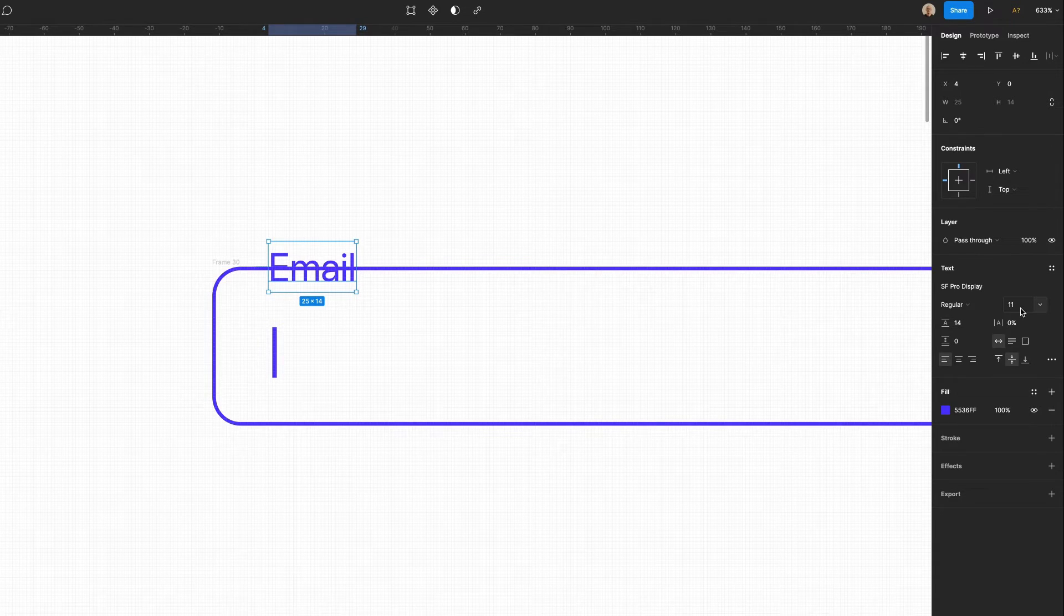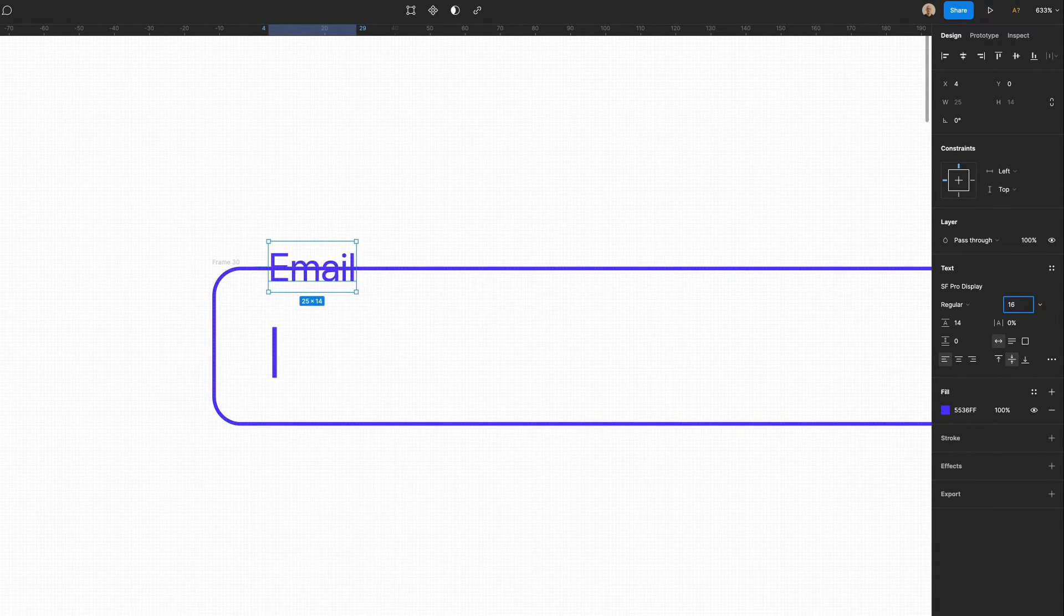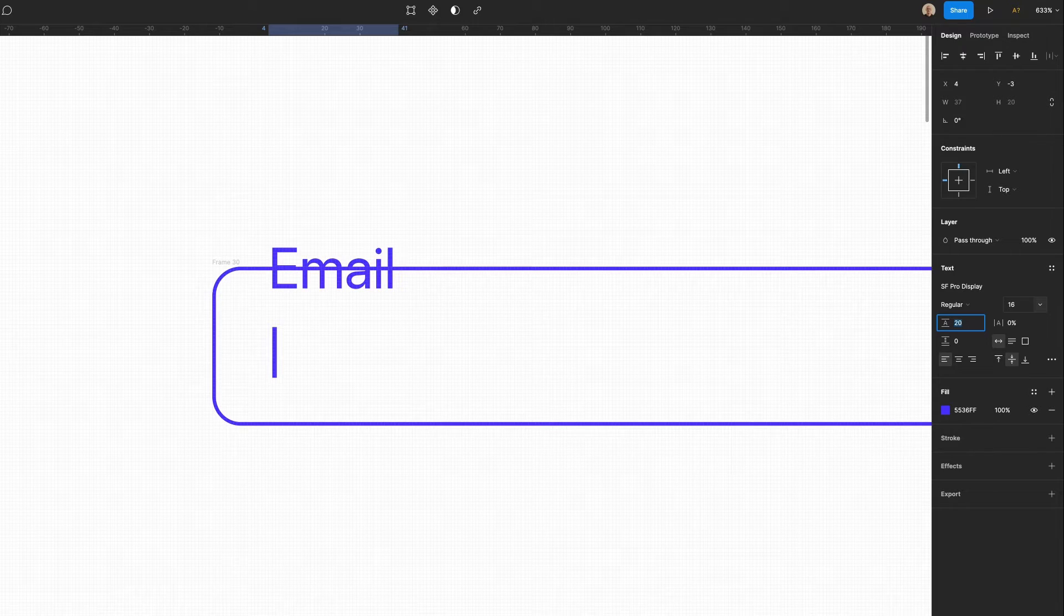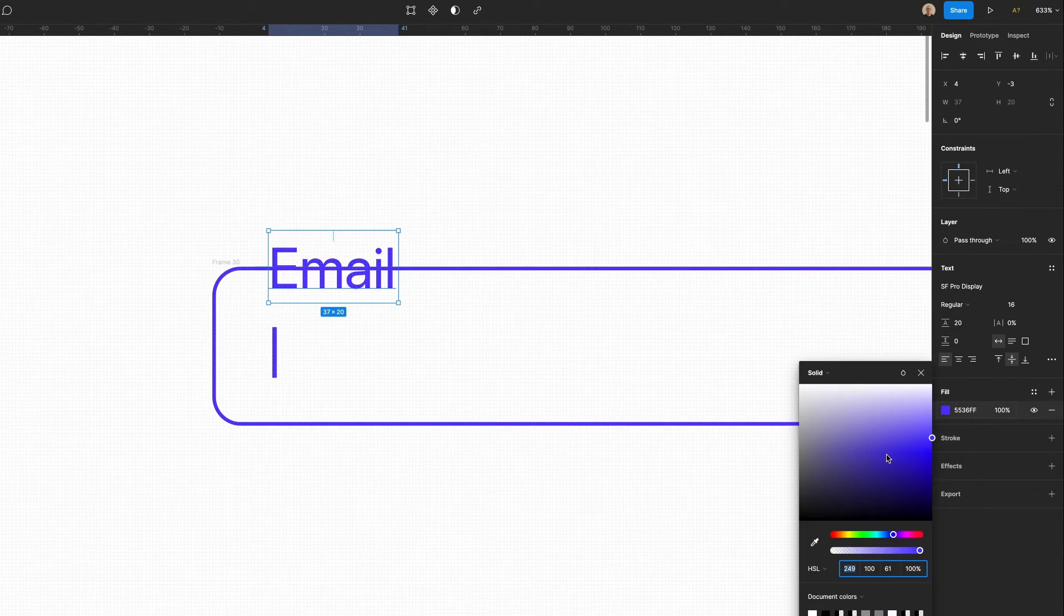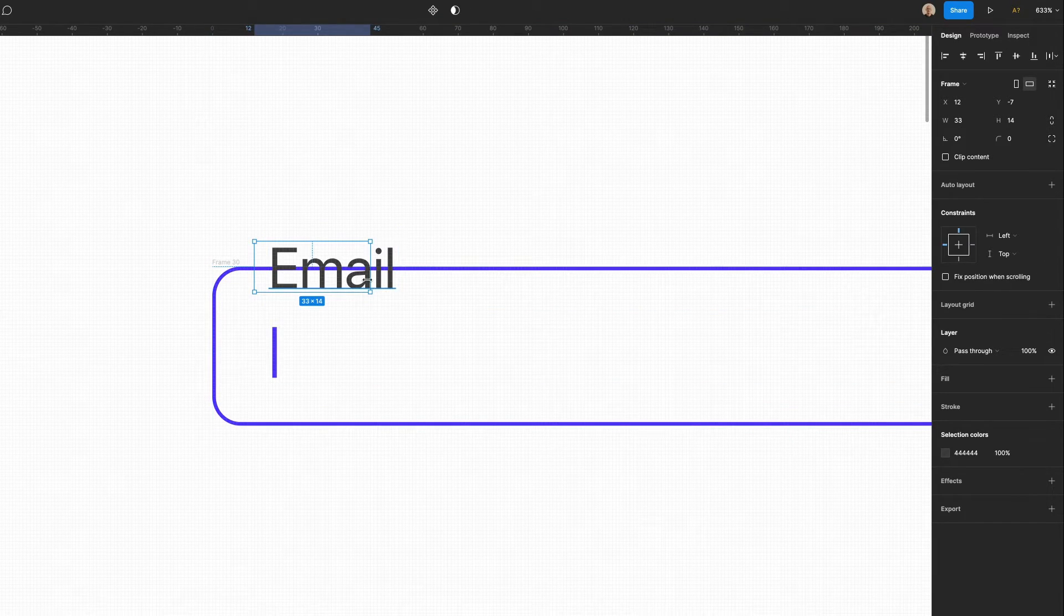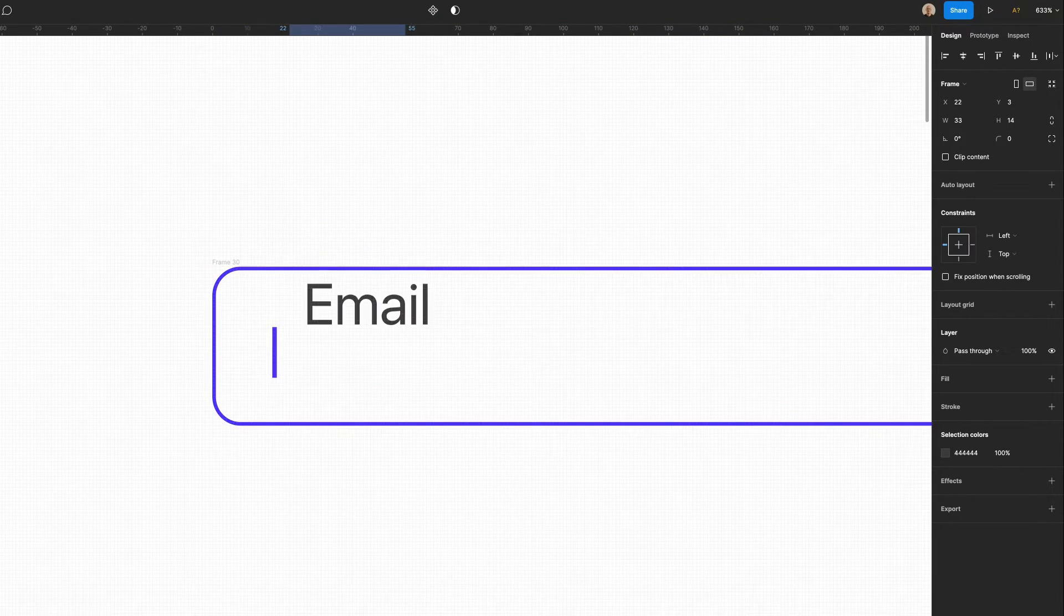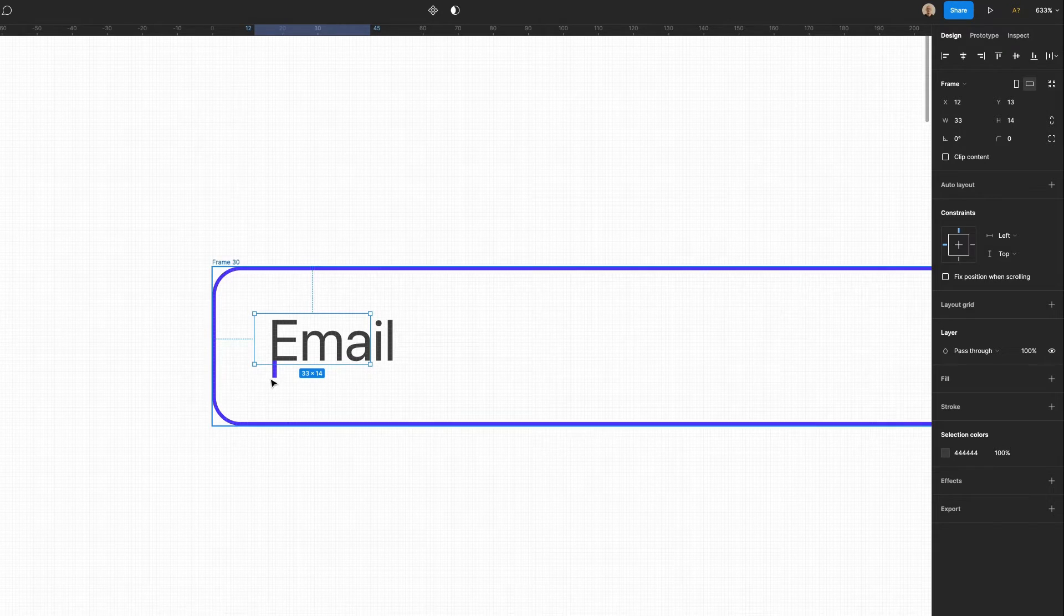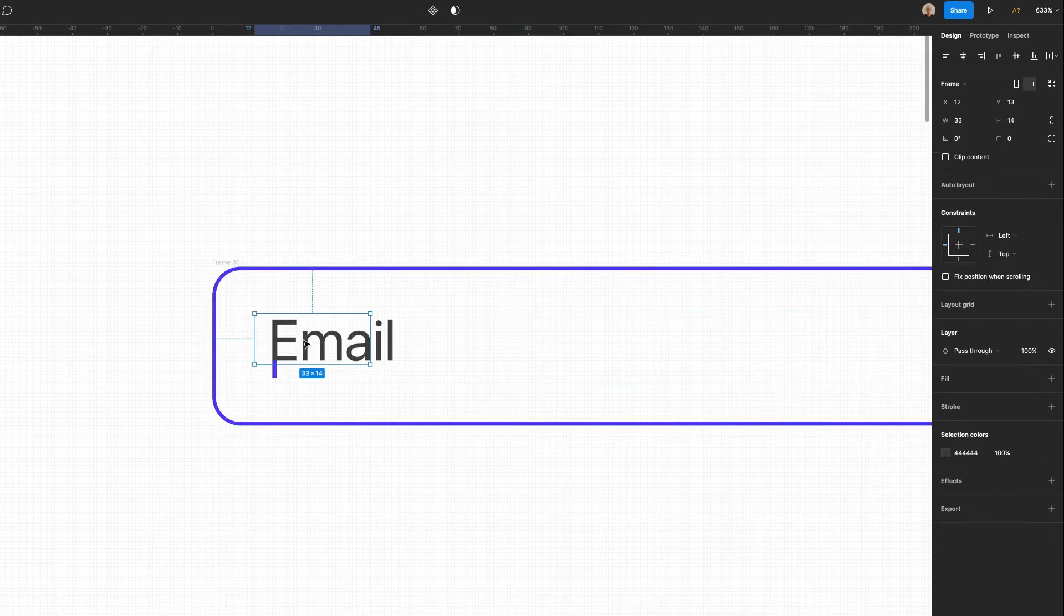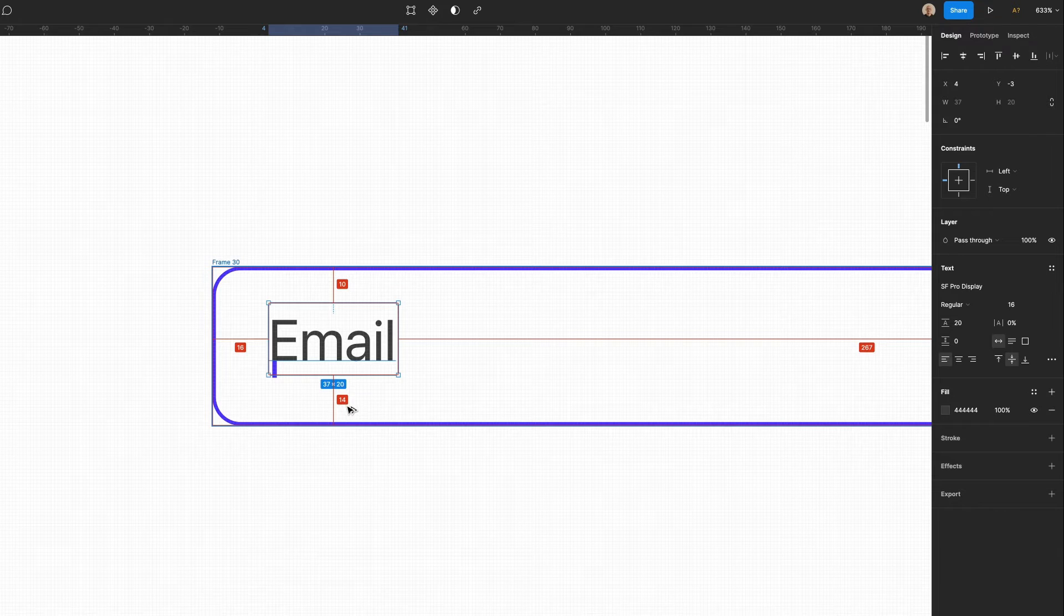I'm going to set this to 16 pixels and this to 20 and then I'm going to set this fill color to a gray and then we're going to move this down. We're going to match up with this element here. So right now this text is 16, 10, 10.